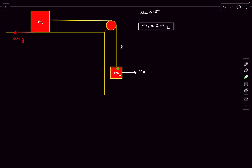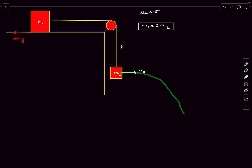Now this block is projected with a velocity v0 towards the right. If this string was not present, this block would have performed projectile motion. But because of the presence of the string, the displacement in dt seconds is going to be along a circle.